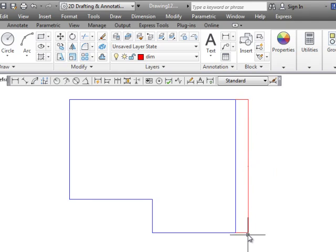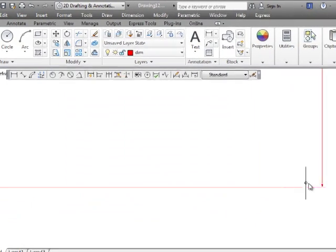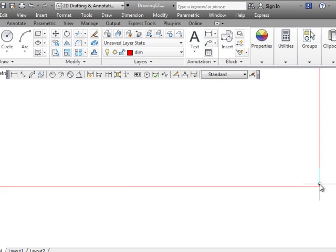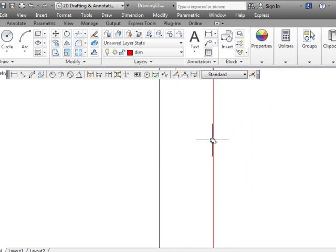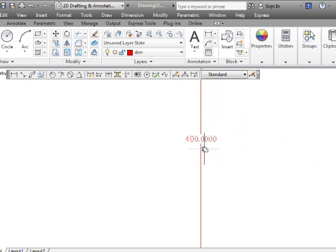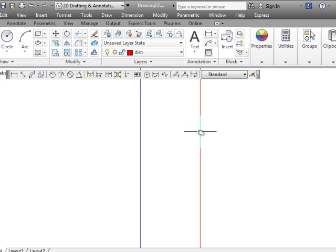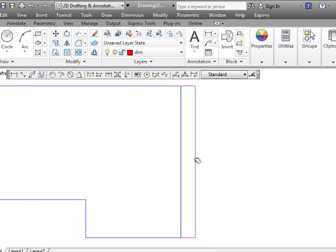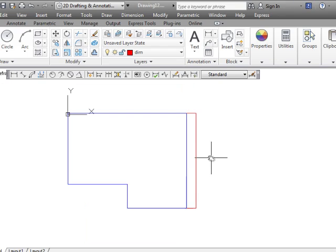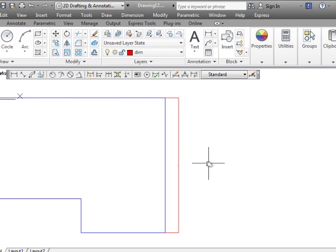If I zoom in on one end of it I can see that there is an arrowhead there. If I zoom in on the text it shows me that there is some text there. It's not quite in the format that we want but it does have the dimension there.